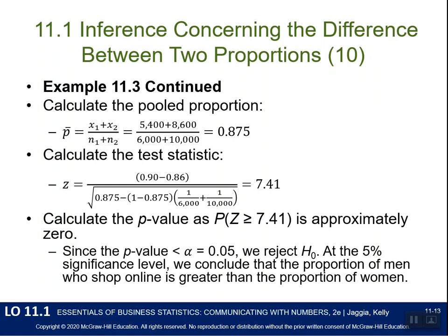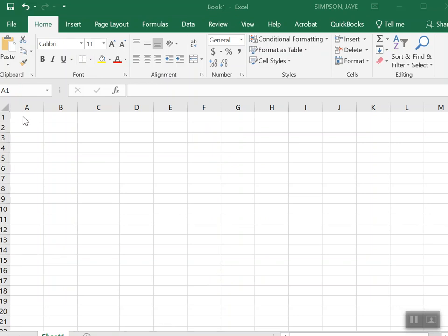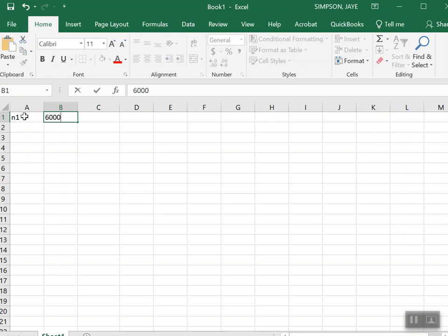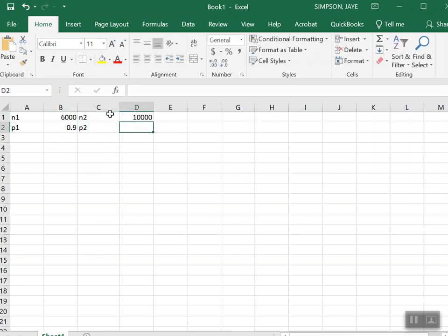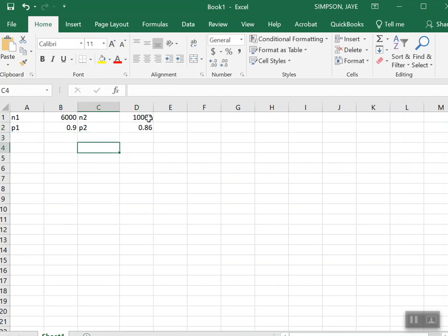There's no Chapter 11 Excel workbook, so I've opened a blank spreadsheet to enter our data. I've entered n1 = 6,000, and P1 = 5400 / n1 = 0.9. Then n2 = 10,000 and P2 = 8600 / n2 = 0.86. Now I want to get in the habit of always checking the normality assumption before proceeding.